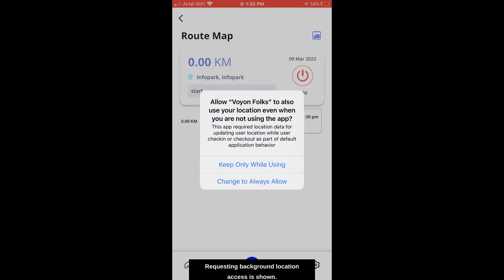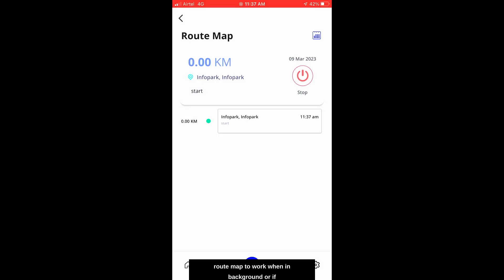A pop-up requesting background location access is shown. Now select Change to Always Allow to allow the app to access the location in background for the route map to work when in background or if the device is offline.